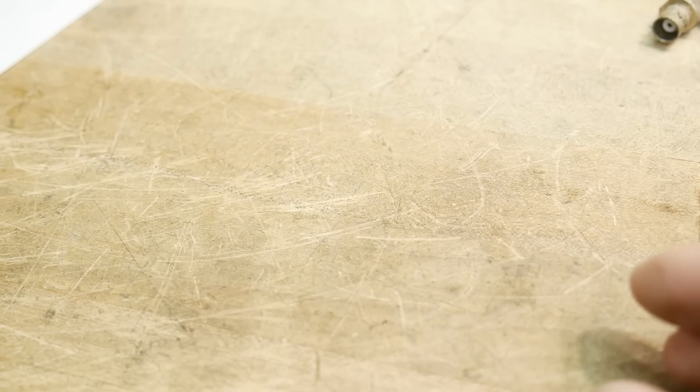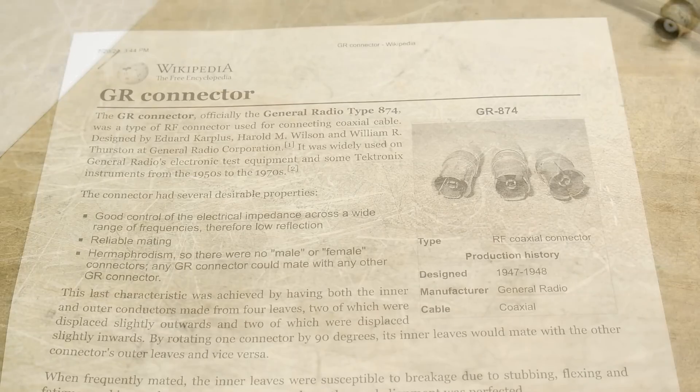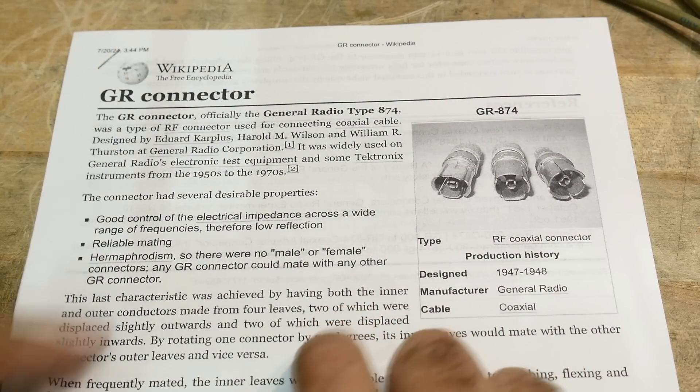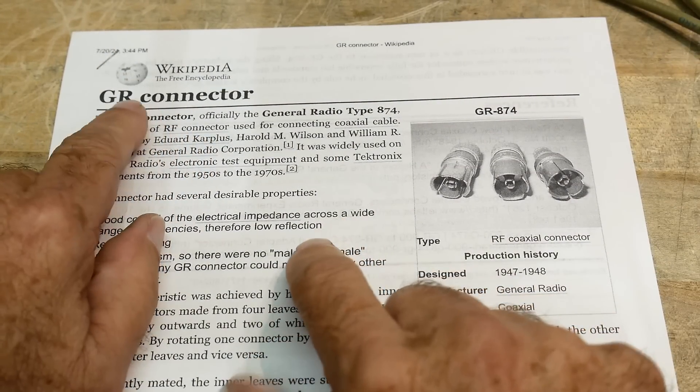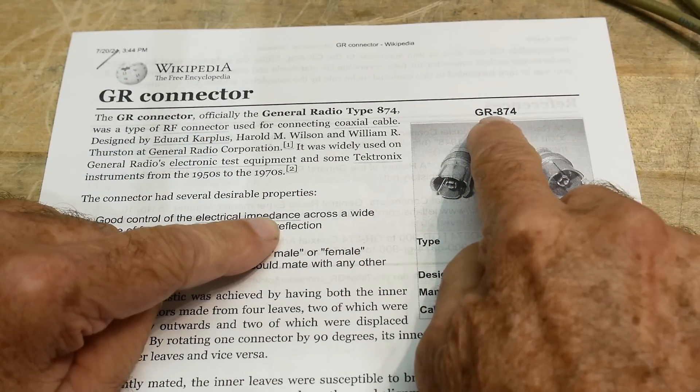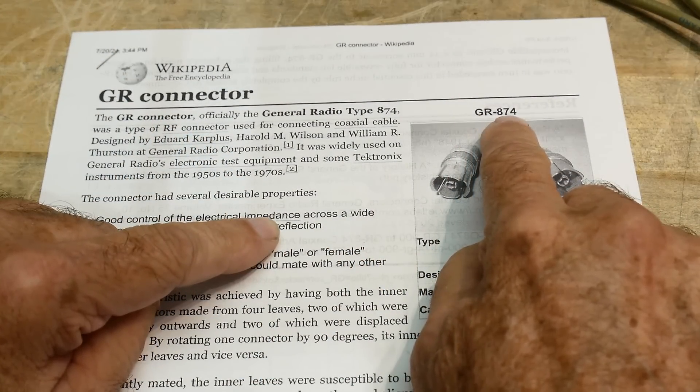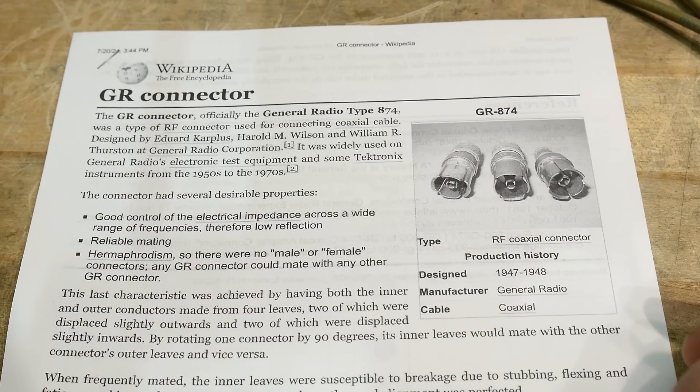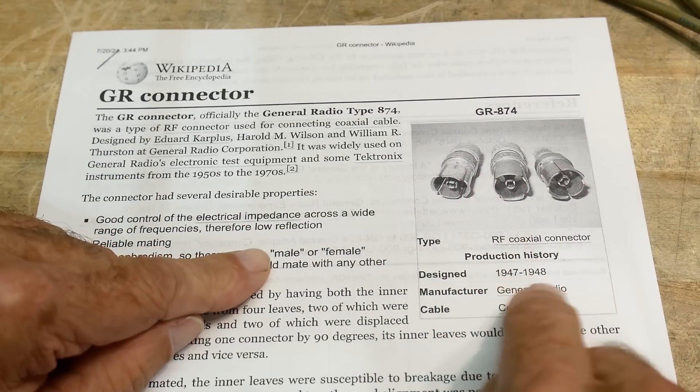Okay, all right, so let's take a look at some paper here. All right, this is the Wikipedia page. The GR connector is a GR-874, and that's what they look like.